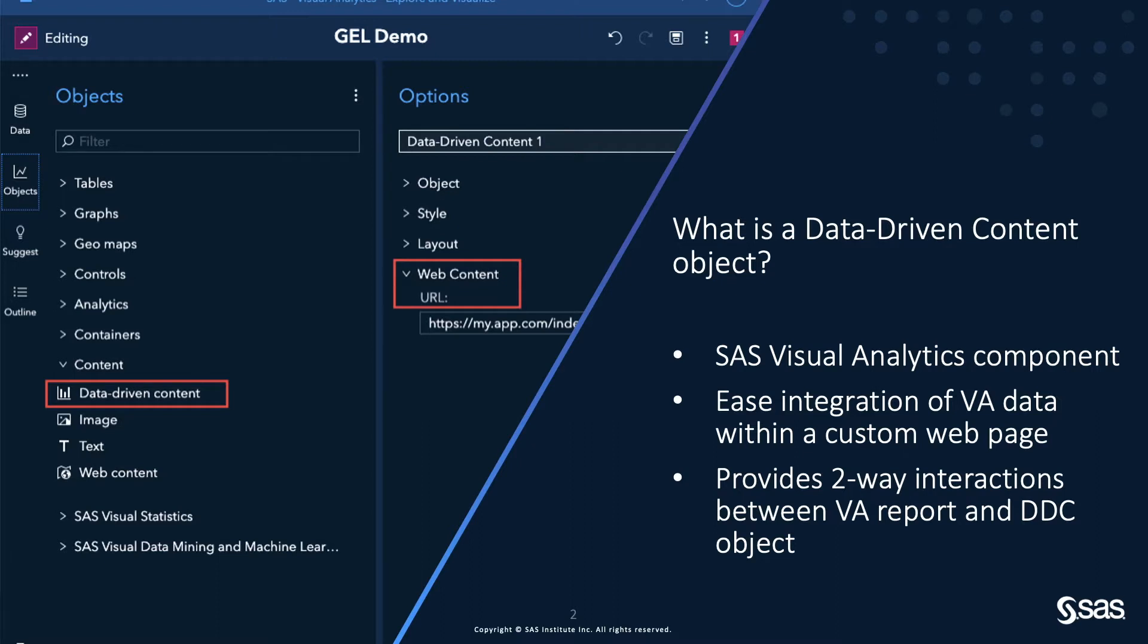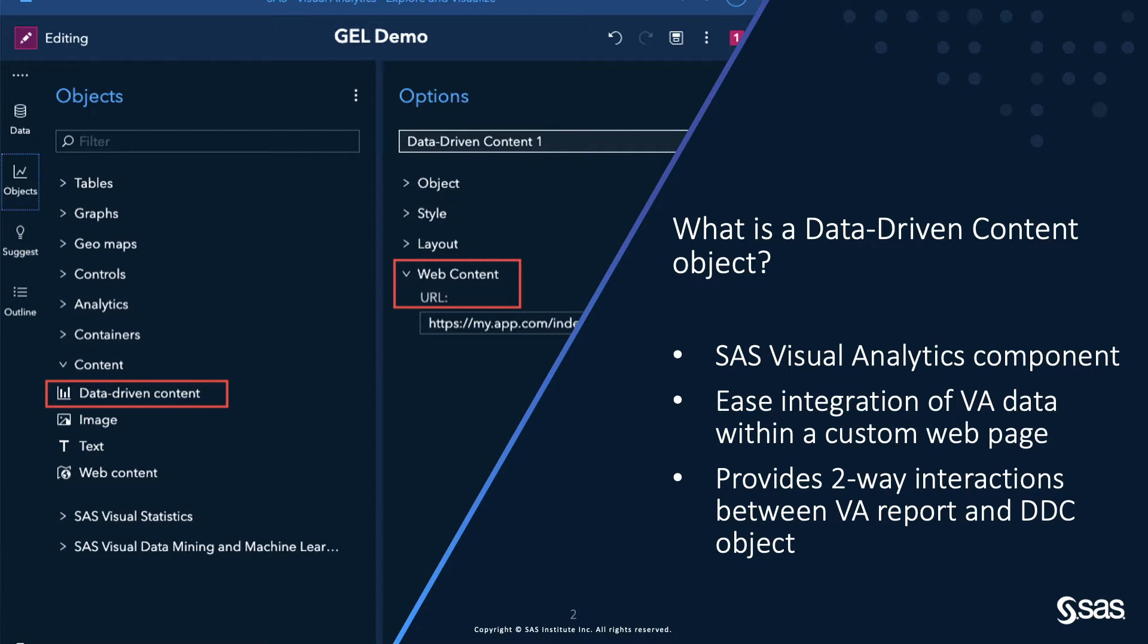In this case, it will be used to access a third-party REST API to filter data. The data-driven content object provides two-way interactions between VA report and data-driven content object. It means that interactions within any object in the VA report can filter data used by the data-driven content object, but it also means that you can interact with the data-driven content object to filter data in other objects of the report.